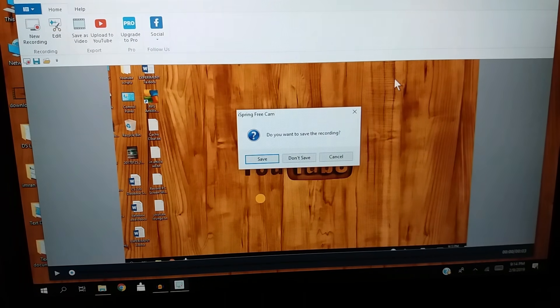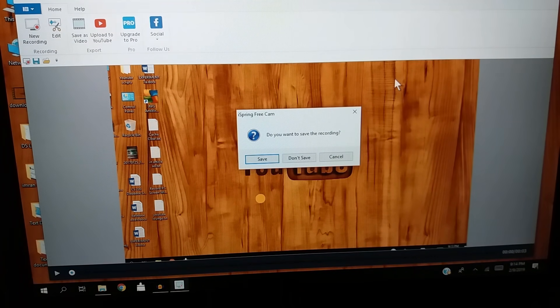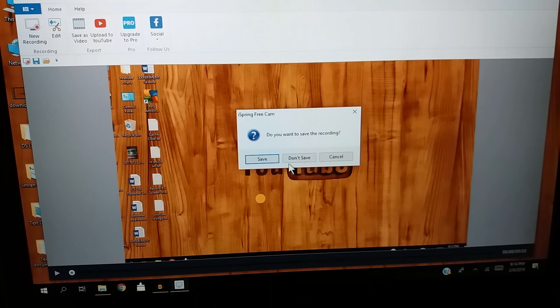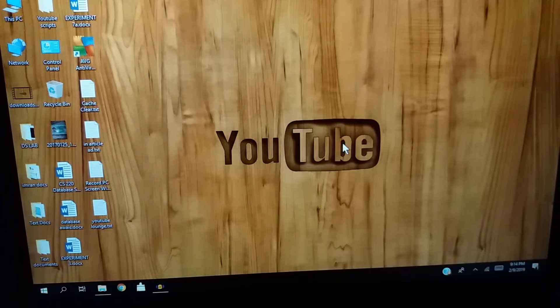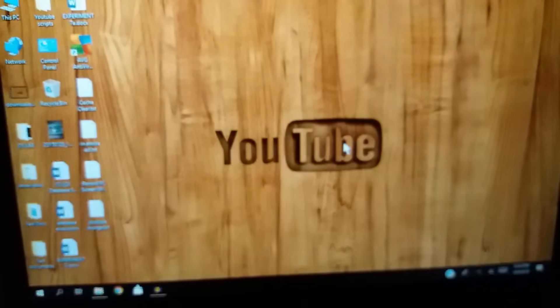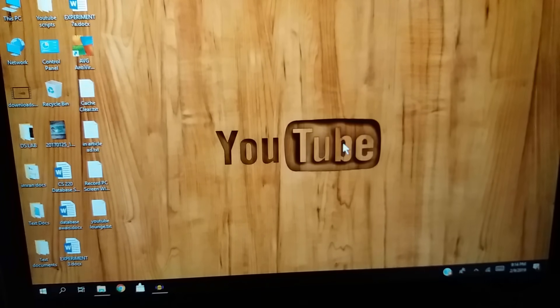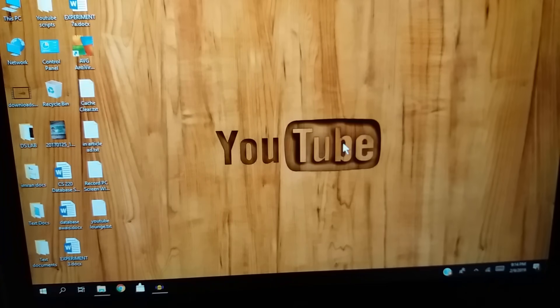Alright guys, that's it. That's how you can record internal audio on this software. If you have any questions, you can leave them in the comments down below. Thanks for watching and if you found this video helpful, please leave a like and hit the subscribe button to help me reach 100,000 subscribers by 2020.